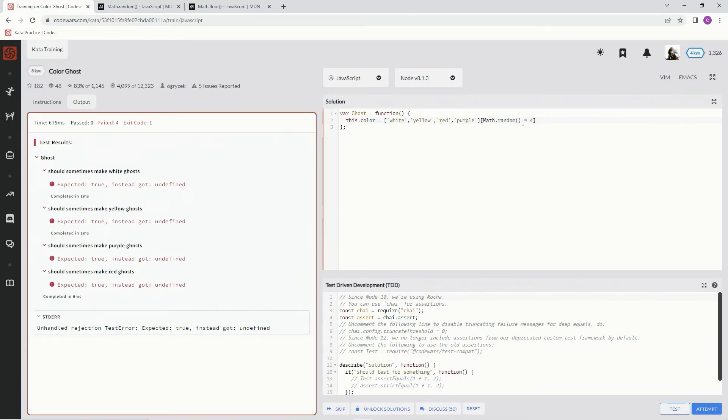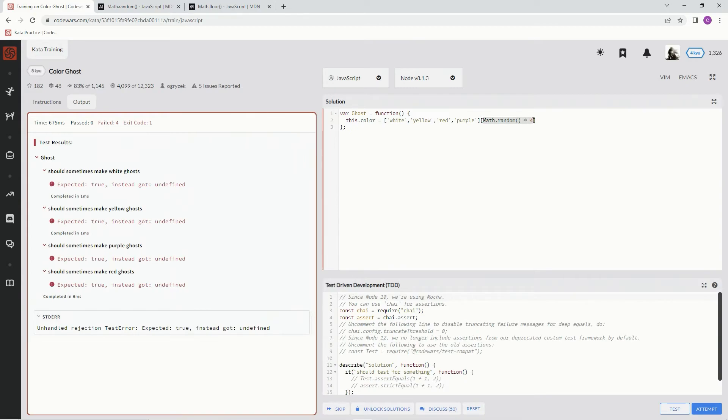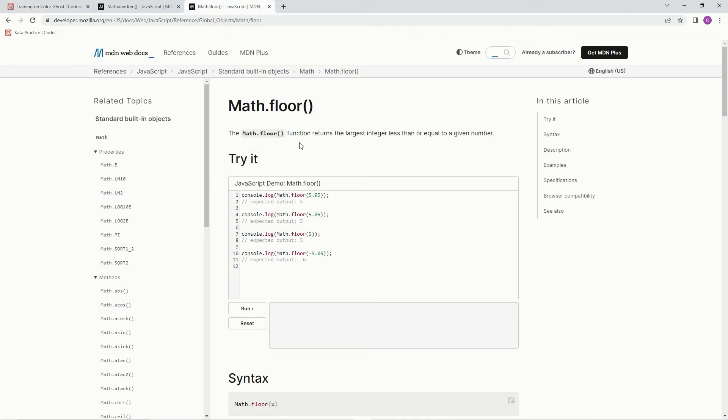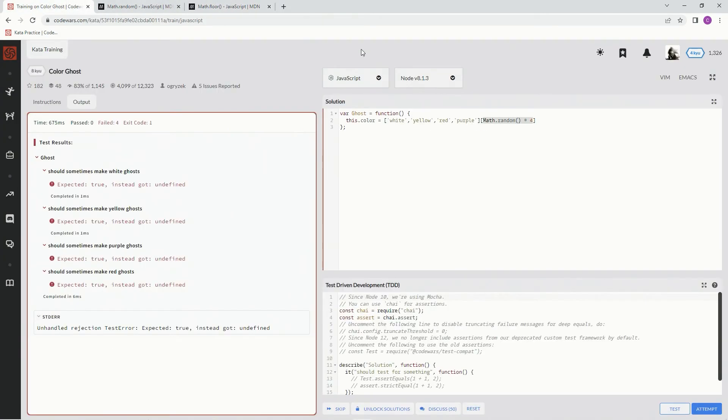So we have to cut off the decimal points somehow. To cut the decimal points off of it, we're going to use this Math.floor. The Math.floor function returns the largest integer less than or equal to a given number.